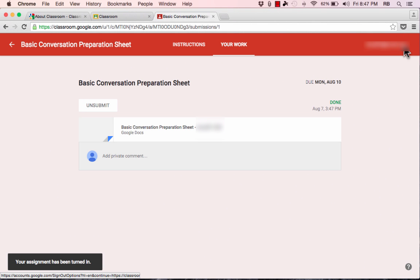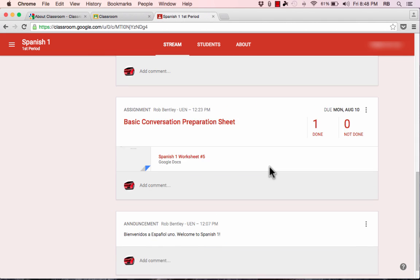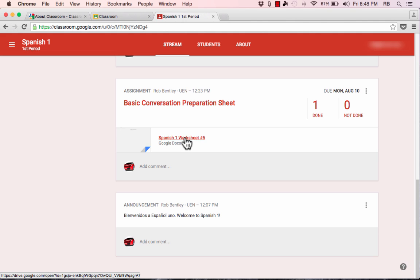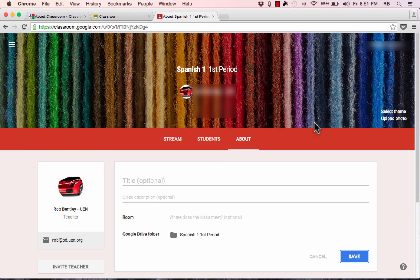Switching back to the teacher view, I go into my Spanish 1 class and scroll down to see that the first assignment now shows one person has done the work — that's the submission I just made as a student. I can click to open up that document and review the student's work. With what I've shown you here, you should be able to get in and start making your own Google Classroom and get up and running with your students. It makes using Google Drive in the classroom a breeze, helps go paperless, and helps students and teachers organize their work much more easily. Thanks for watching — please consider subscribing for more tutorials about technology for teachers and students.